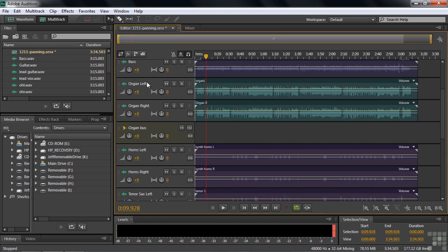How about the organ? We've got the organ left and the organ right. Then we've got them going via their outputs to the organ bus. So what I want to do is I want to spread the organ out a little bit, have the left channel be a little bit to the left and have the right channel be a little bit to the right and then place that on the stage using the bus.